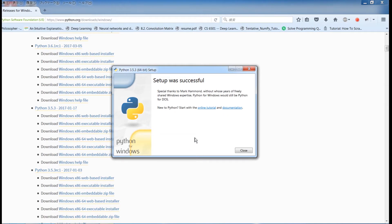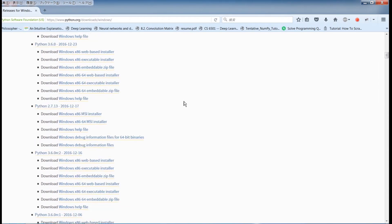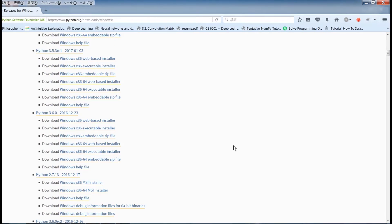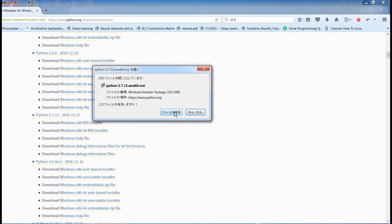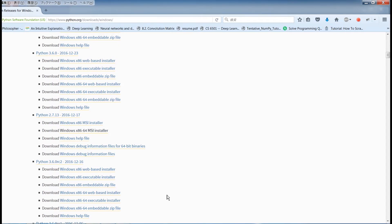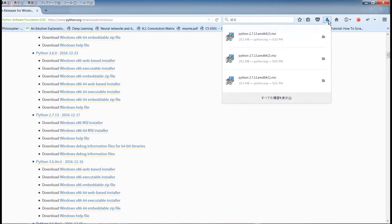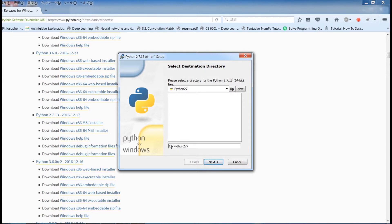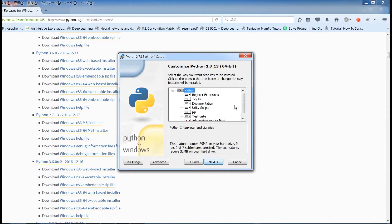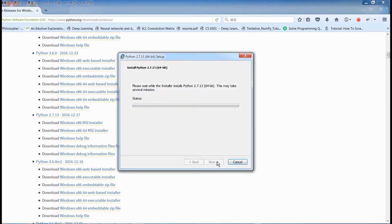Now that we've successfully installed Python 3.5, the next thing we're going to do is install Python 2.7. I first need to make sure I completely got rid of Python 2.7 and deleted all the folders. I'm going to install Python 2.7, the 64-bit version. This time I'm going to make sure I don't add Python 2.7 to the path variable, which will make it impossible to access Python 2.7 from the command prompt. I'm going to make sure I do not check 'Add python.exe to path.'